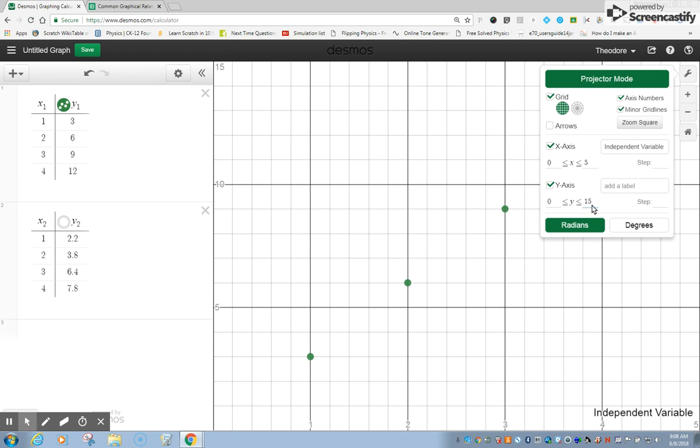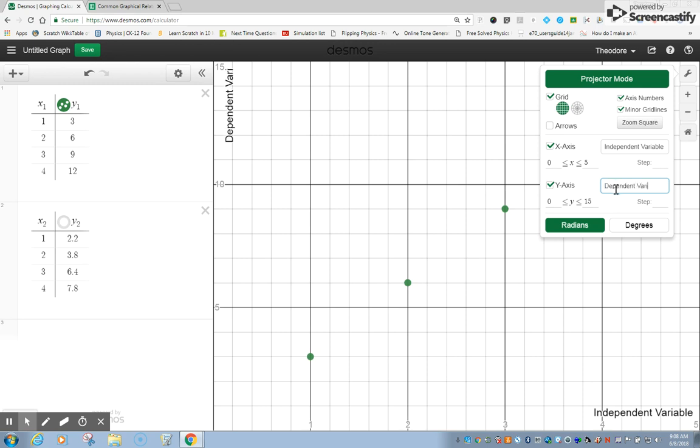Again, doesn't really matter how far I go out, but that seems reasonable to me. This variable is known as the dependent variable. We are seeing if this variable on this axis depends on what this one is doing. And according to our graph, it does seem to show that. So I'm going to type in dependent variable.